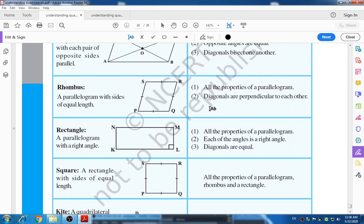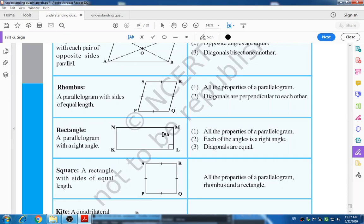The next is rectangle — a parallelogram with a right angle. All the properties of a parallelogram apply: opposite sides are equal in length, opposite angles are equal, and diagonals bisect each other. Additionally, the diagonals of a rectangle are equal, and each angle is a right angle.